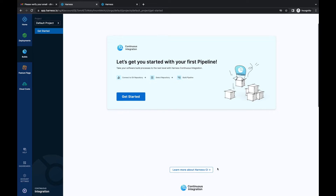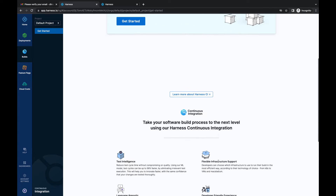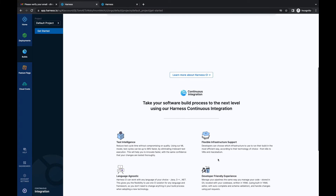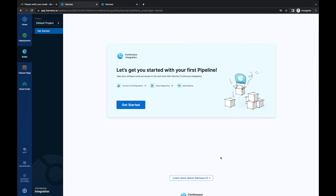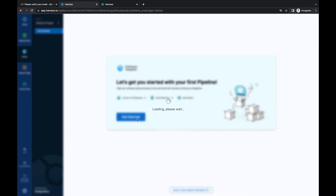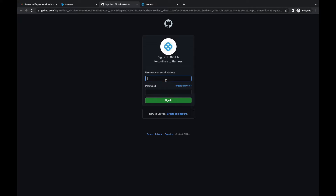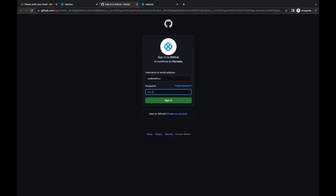Now we can learn more about the CI module of Harness. You can run through the documentation to understand the different features and how to implement them, but I'll click on 'Get Started Now.' So now we'll choose our source code manager — we have GitLab, Bitbucket and GitHub as options. I'll go ahead with GitHub and authenticate using my GitHub account credentials.